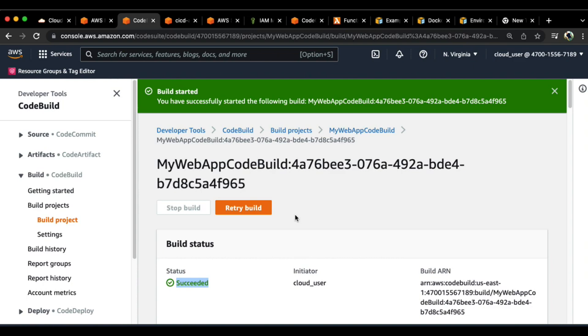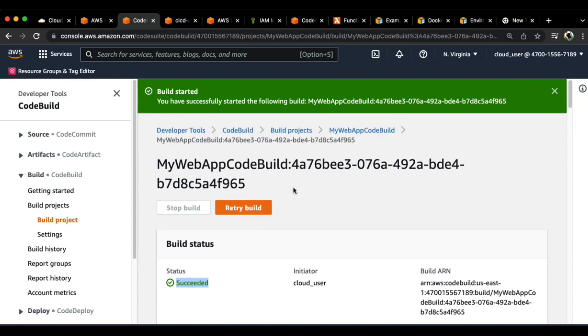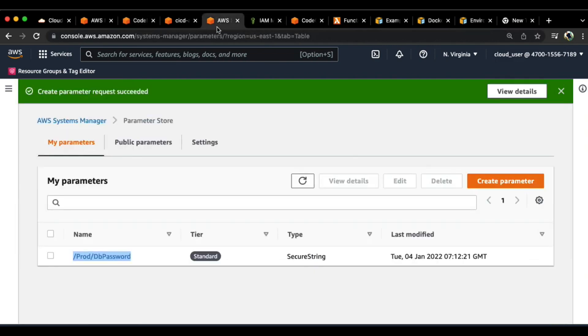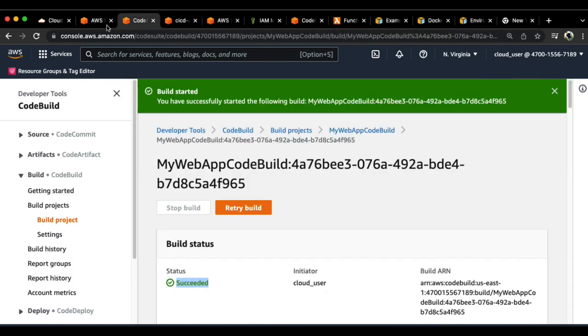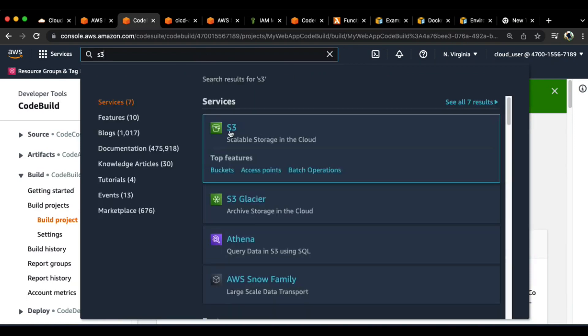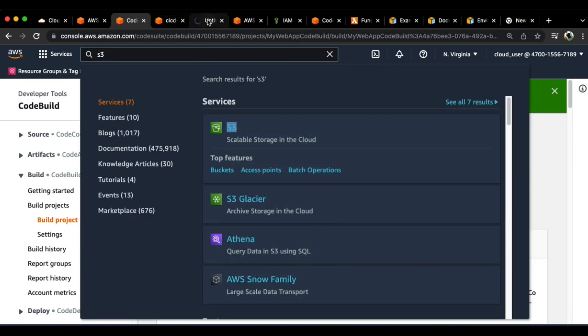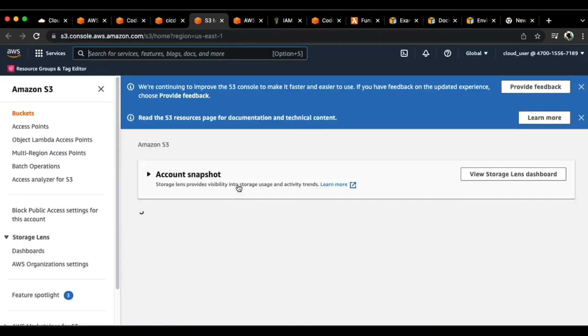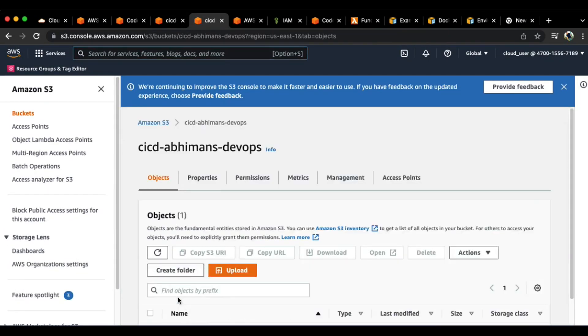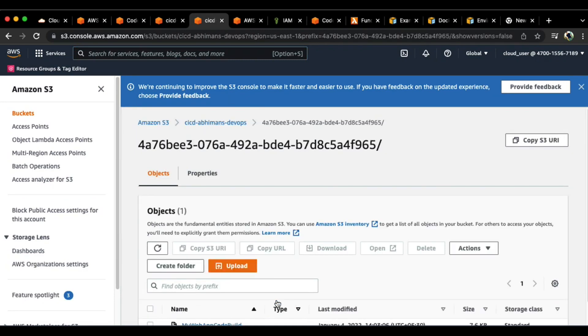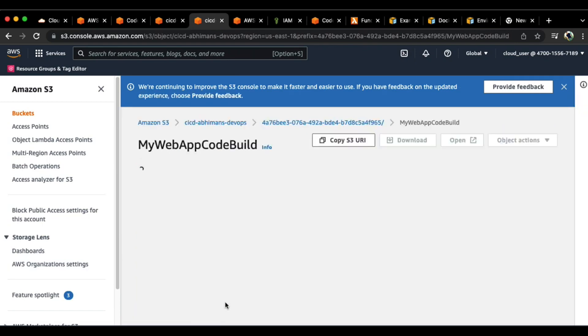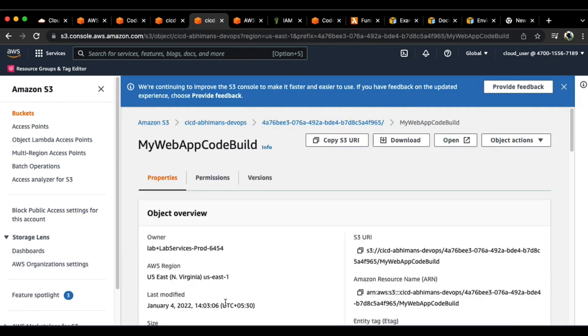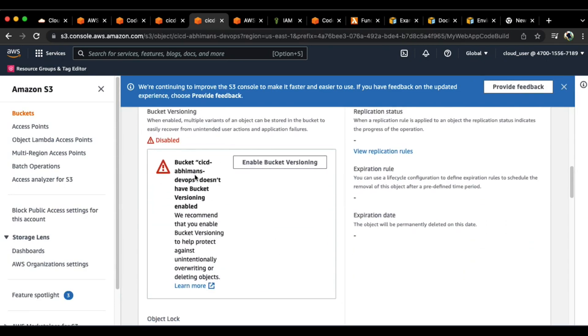So congratulations, we do have a file now. Let's see what happened at S3 in the meantime. Let's find it and open it up in a new tab. Let's see what we have here. CICD dev, that's the bucket name. There you go, we do have a file here.